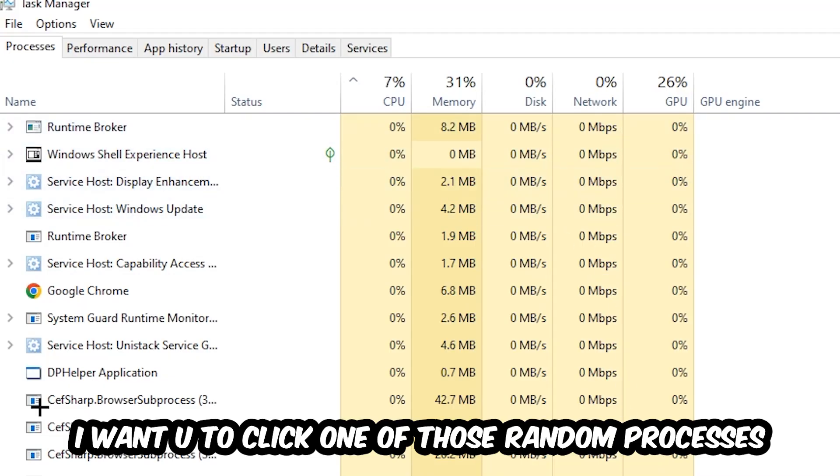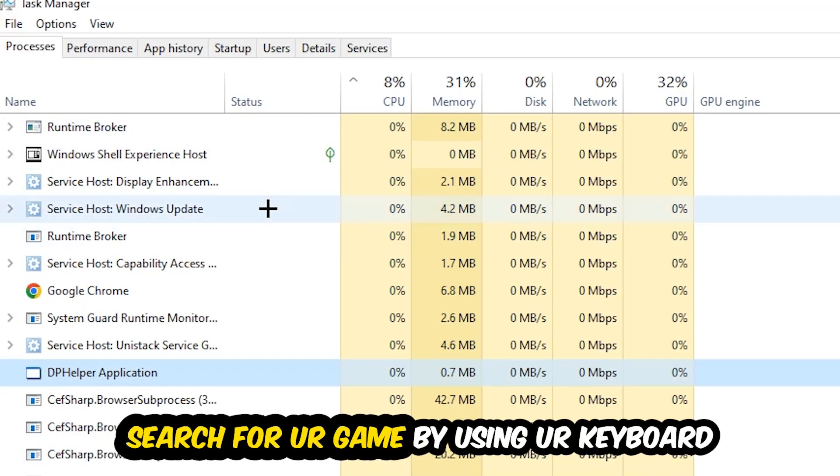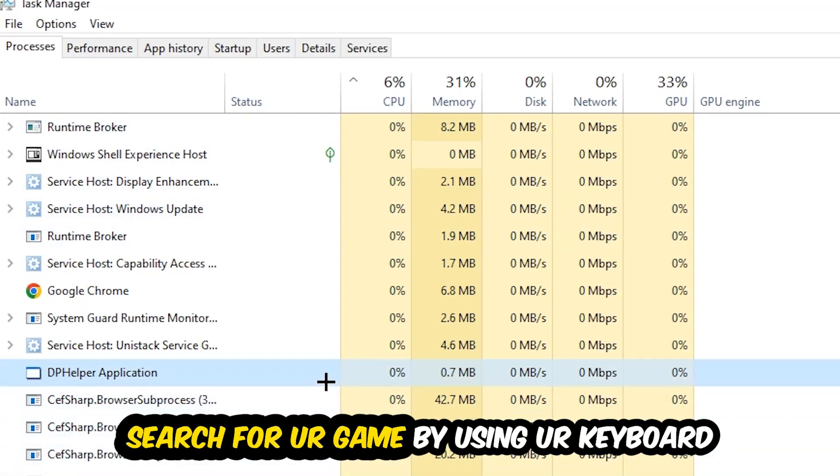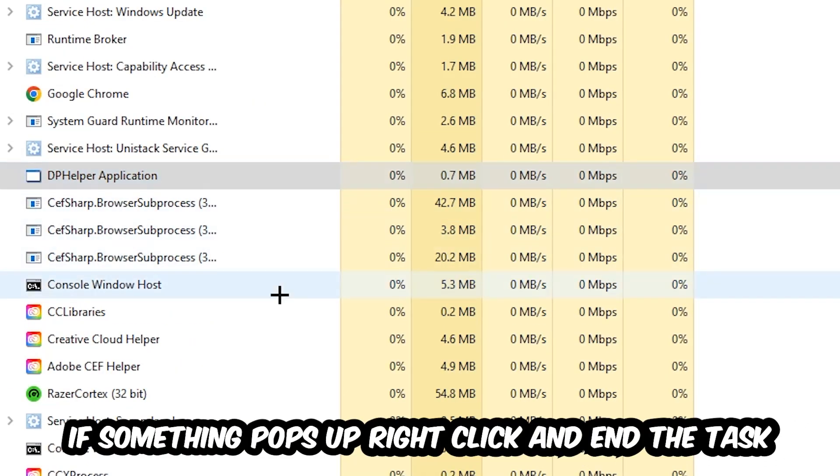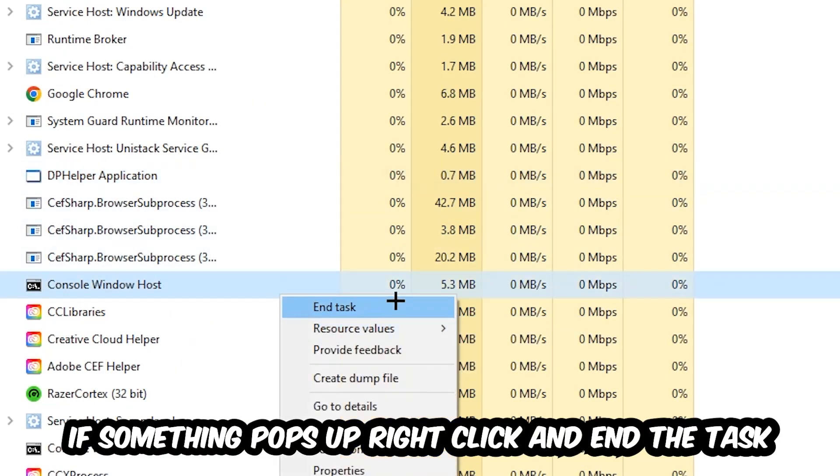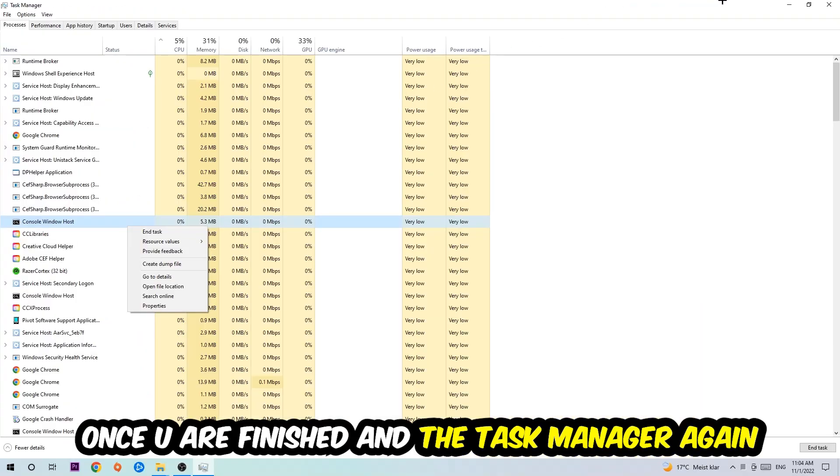Search for your game by using your keyboard. If nothing pops up, it's good. If something pops up, simply right-click and hit End Task. Once you're finished with that, close the Task Manager.